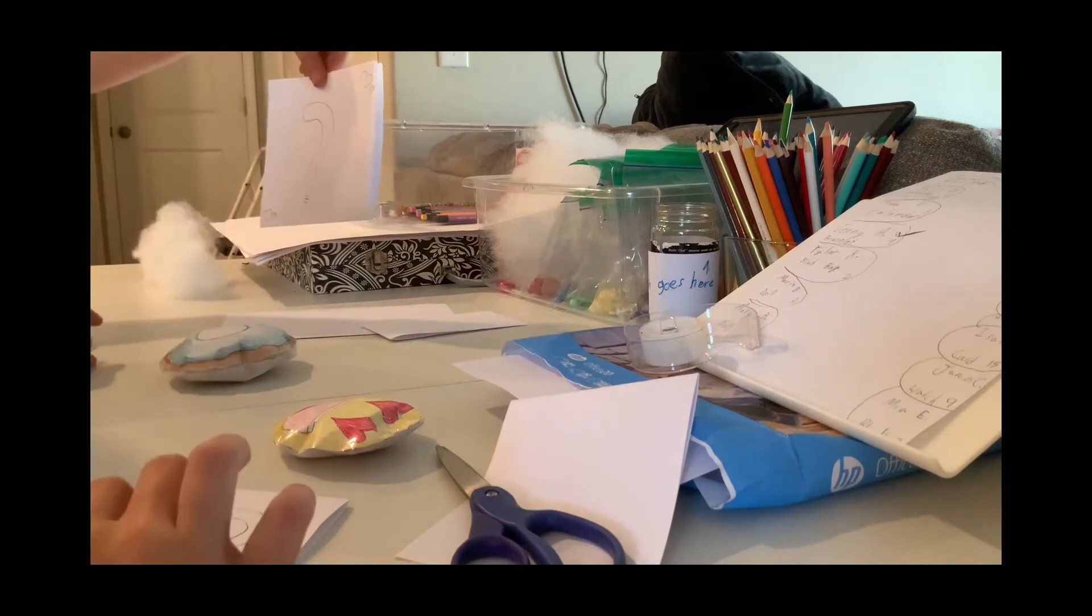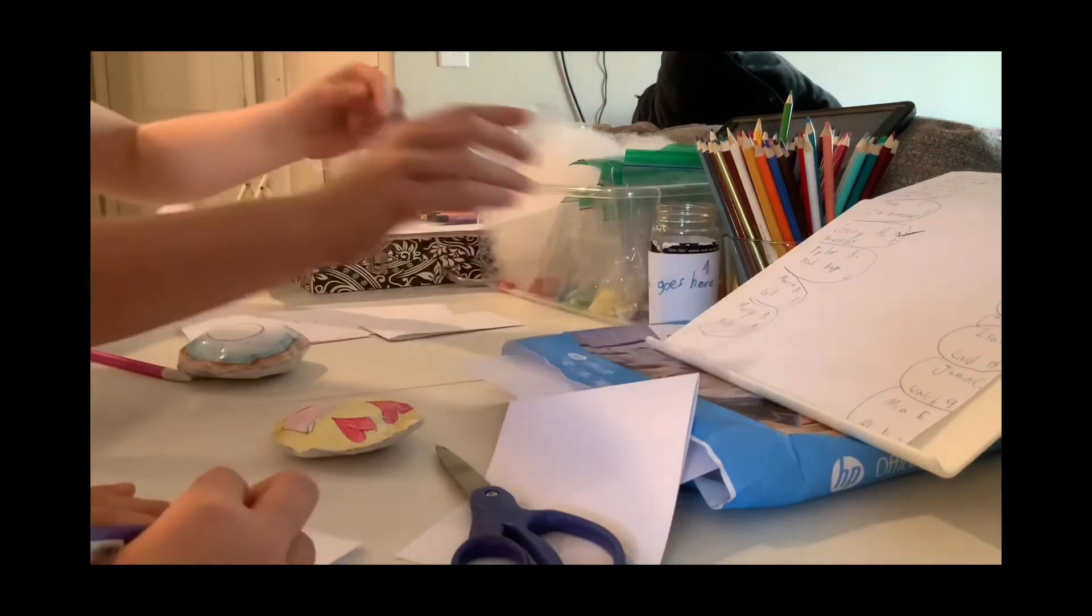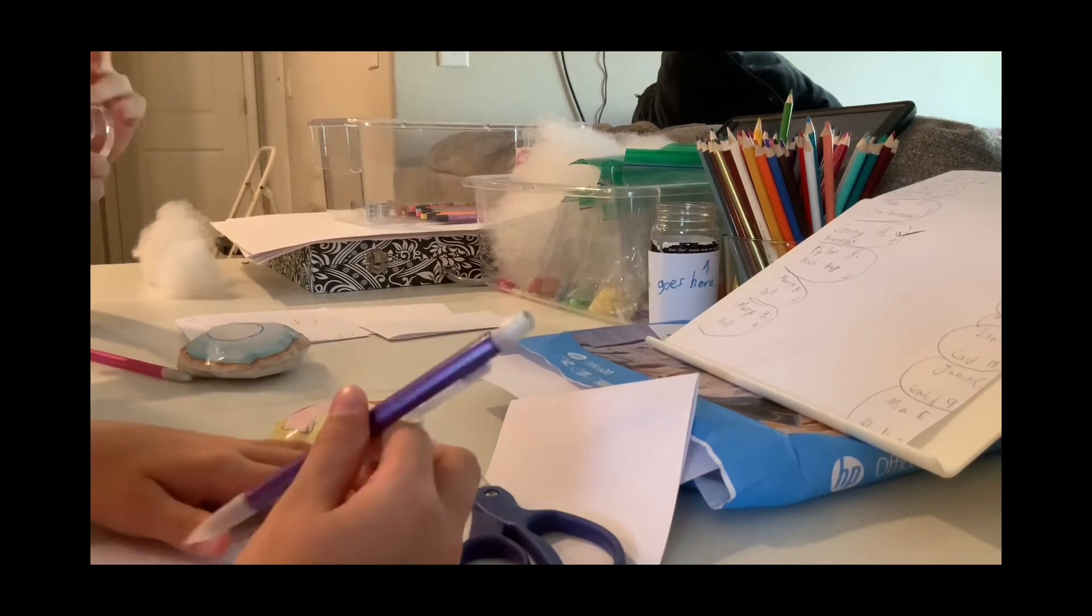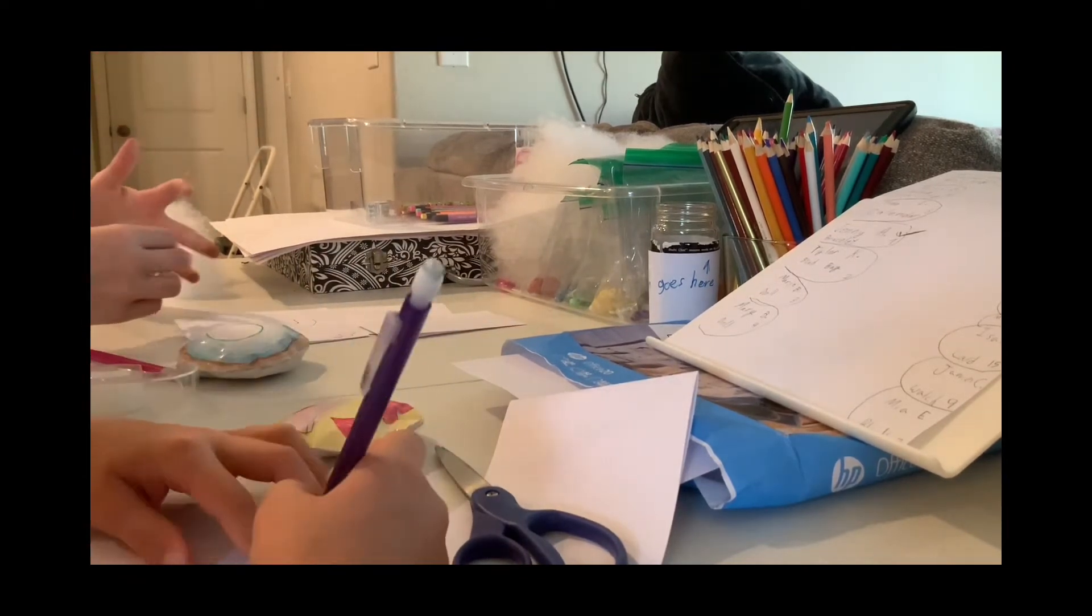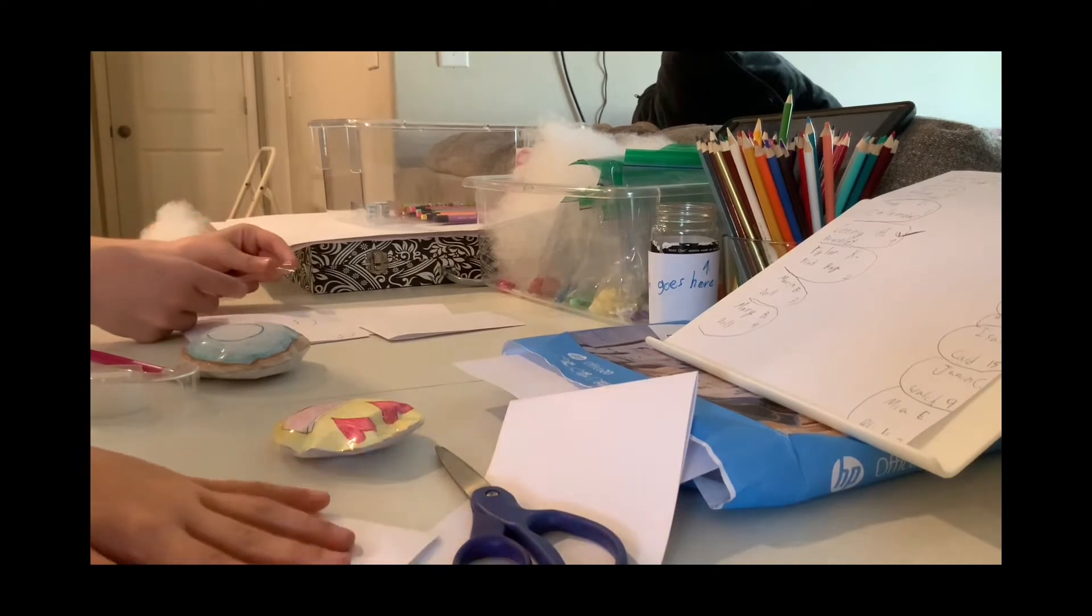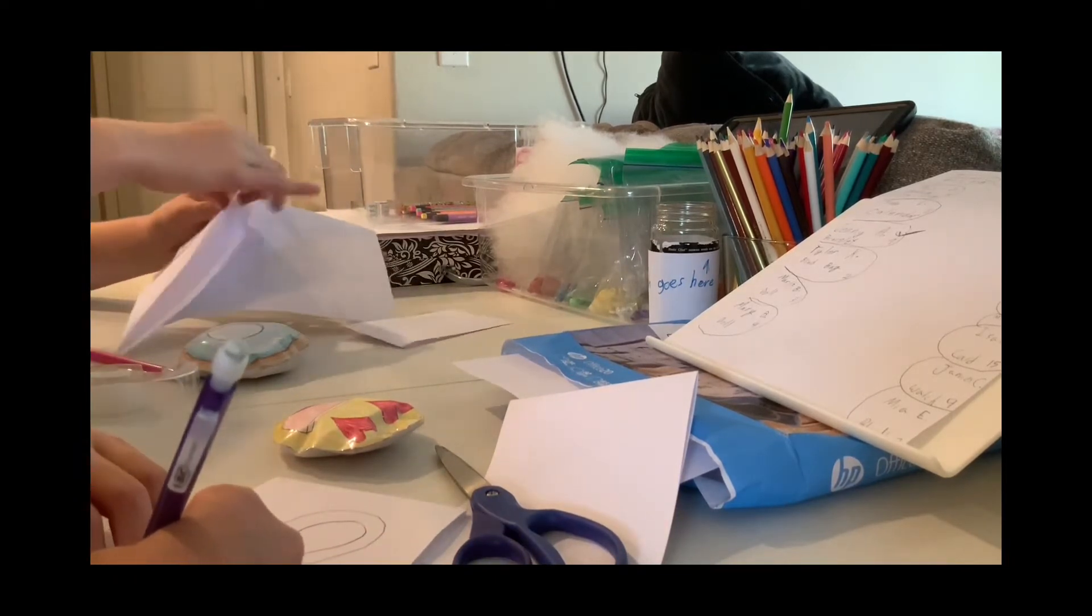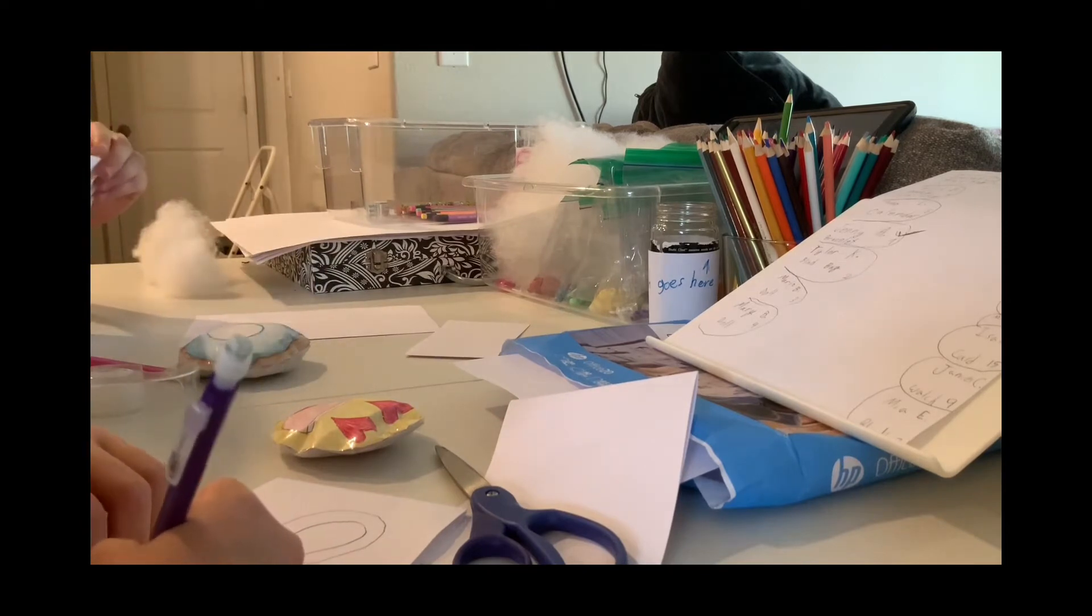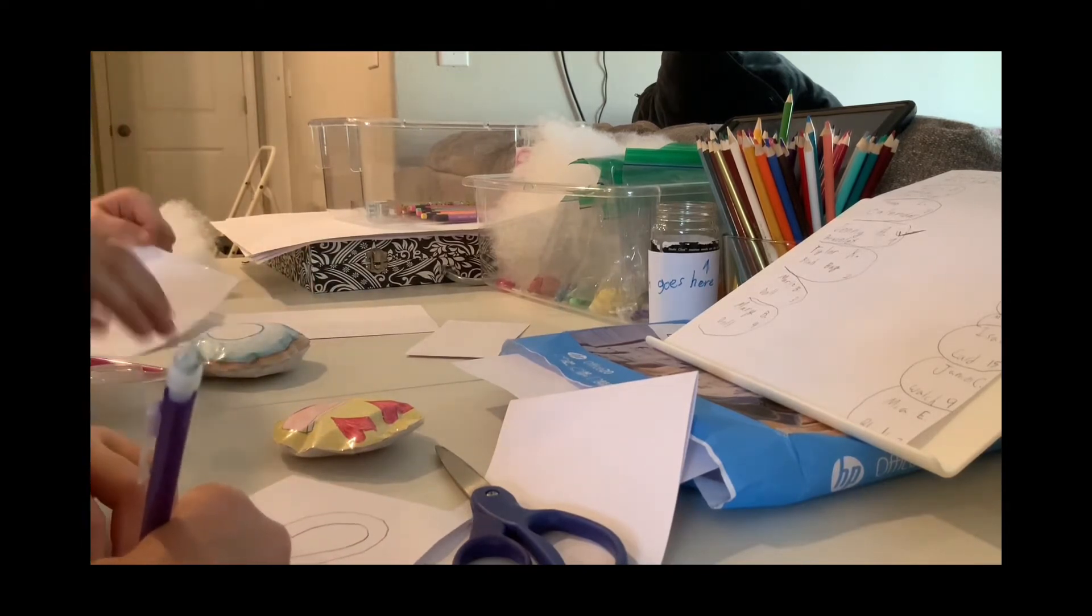And then we can tape the sides, because we just need an opening at the top so that we can store our squishy inside. I'm going to write on the bottom of my mystery bag, mystery.